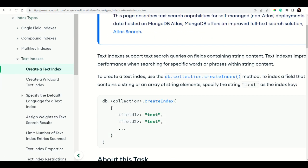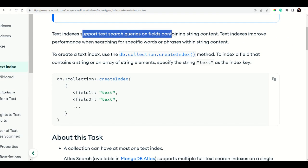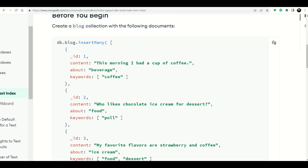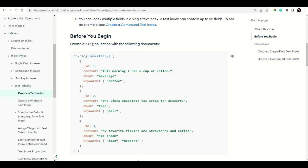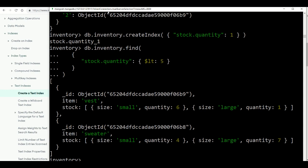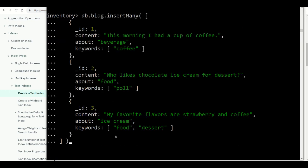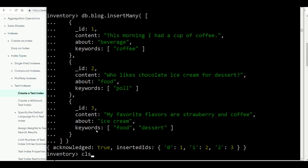To understand text indexes, we'll insert some blog data. The data includes an ID, a 'content' field such as 'this morning I had a cup of coffee', an 'about' field like 'beverage', and a 'keywords' field which is again an array. Now we are going to create a single field text index first.